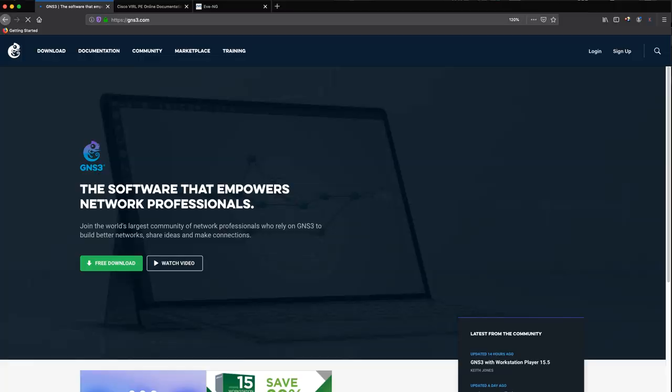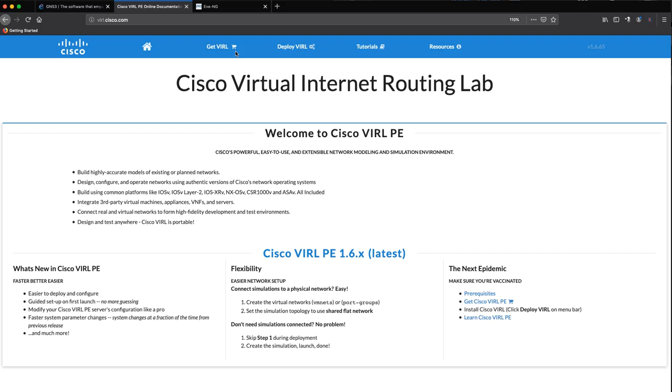So if you're new to networking, if you're new to Cisco, I'd recommend that you start with Cisco Packet Tracer. And then later on, you can look at technologies or applications such as GNS3, Cisco VIRL, and EVE-NG.